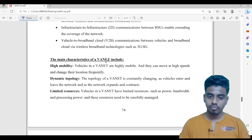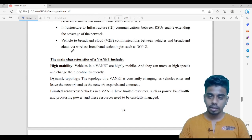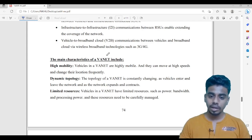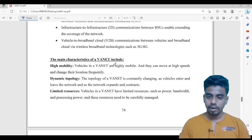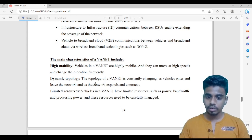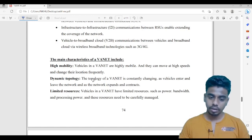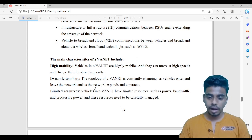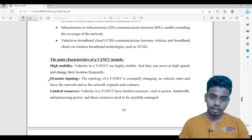The main characteristics of WANET include high mobility, dynamic topology, and limited resources. Vehicles in a WANET are highly mobile — that is obvious. The topology of WANET is constantly changing as vehicles enter and leave the network and the network expands and contracts. Vehicles in a WANET also have limited resources such as power, bandwidth, processing power, and many more.